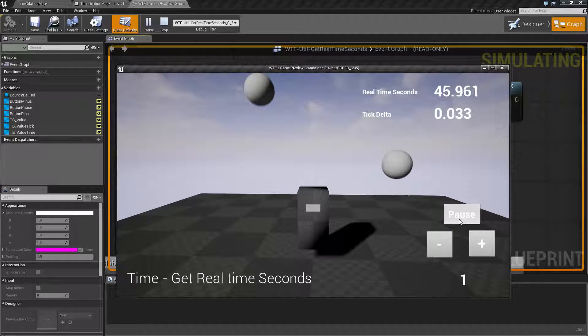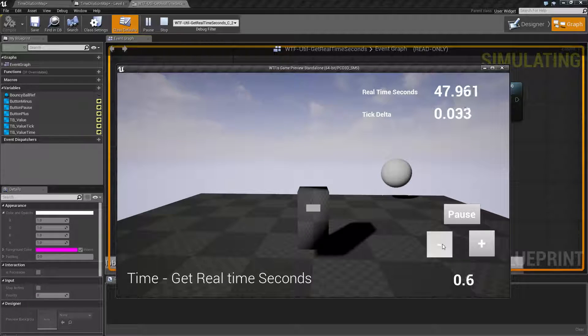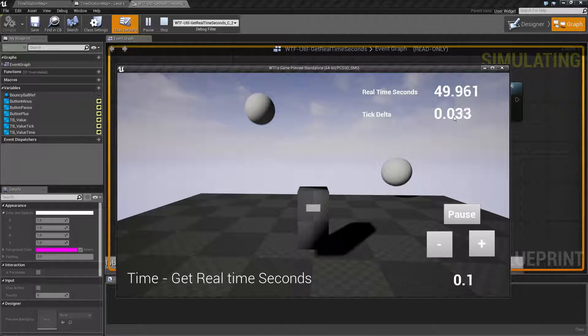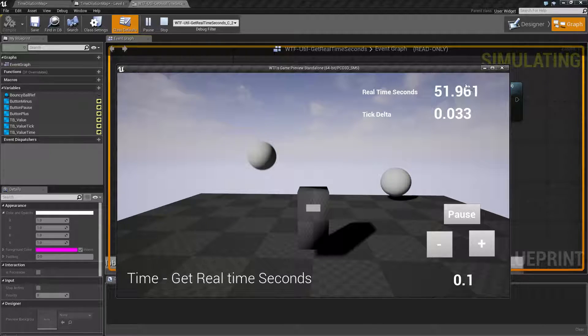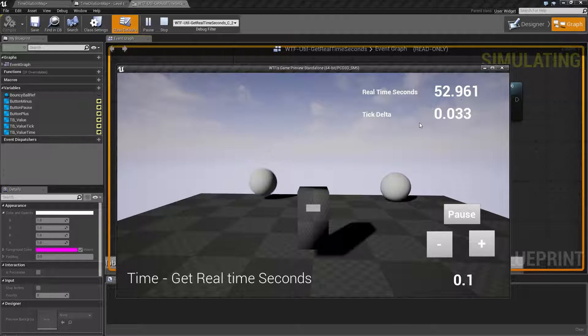If we were to unpause and adjust our dilation down to, let's say, 0.1, our real time seconds is going to continue at normal speed.